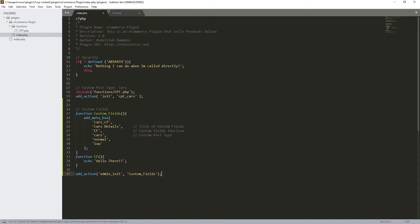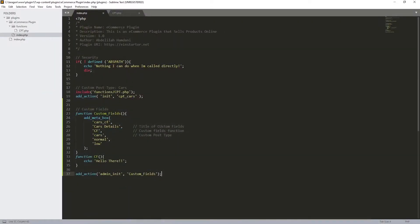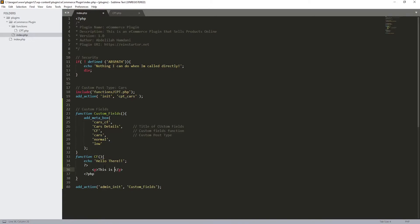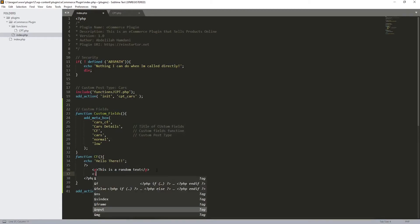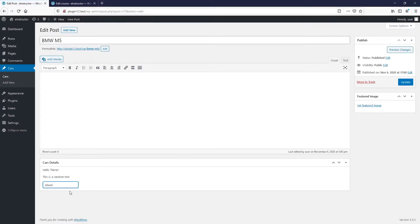Let's save and refresh. Now you can see we have 'Hello there' displaying, which means any value you put inside the `cf` function will be displayed in that meta box. Let's test with some HTML — let's add a paragraph with some random text, save, and refresh. Excellent. Now let's also add an input with type text, just for testing purposes. Refresh — and we can see it working.